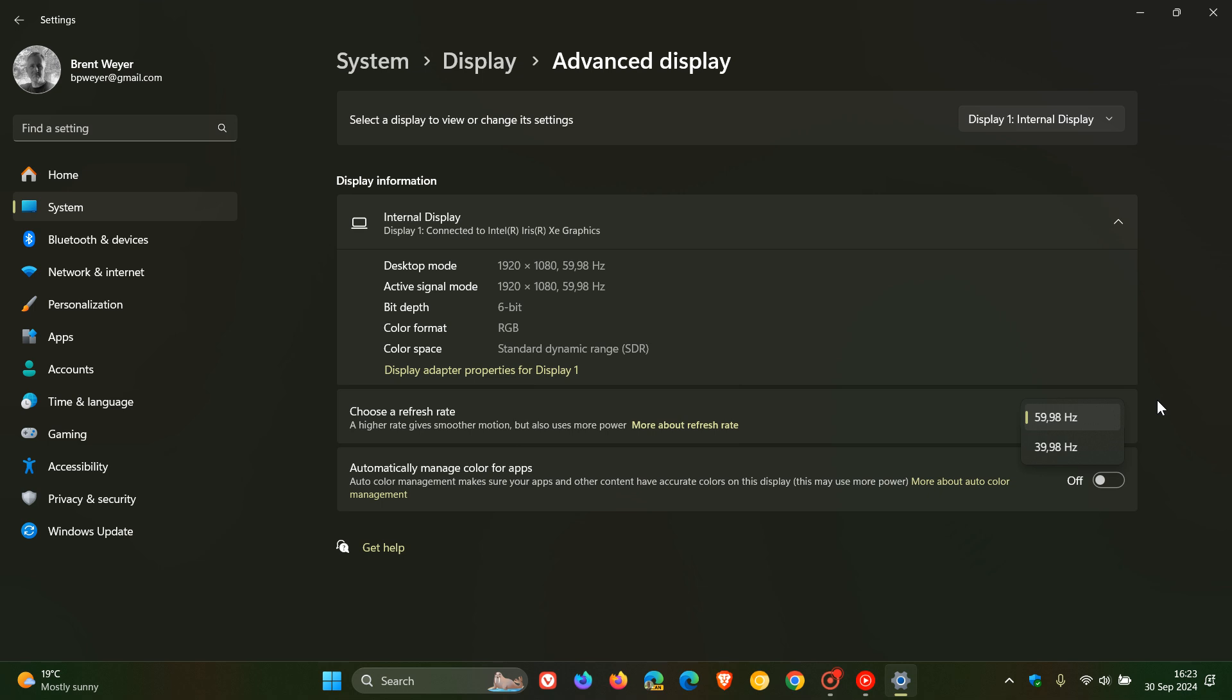But always take note, there's always a give and take. You also use more power. So obviously you would need the necessary hardware to actually apply those higher refresh rates for a smoother viewing experience.